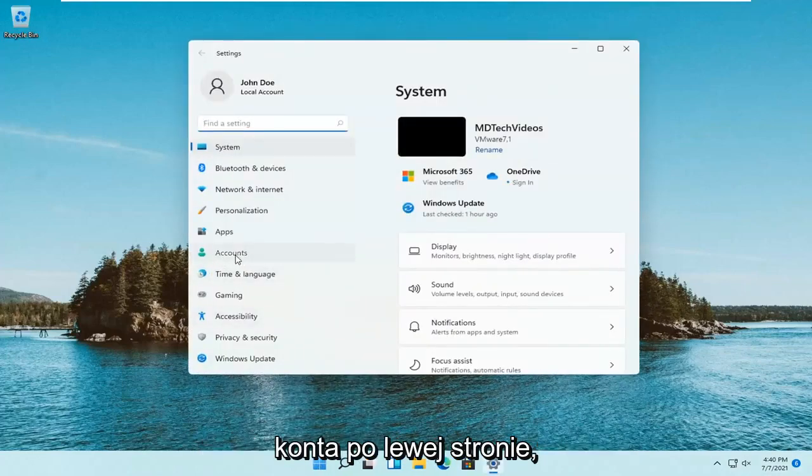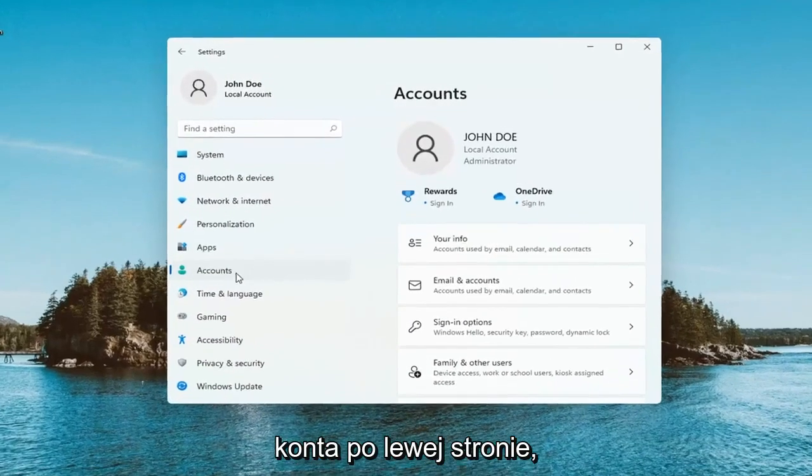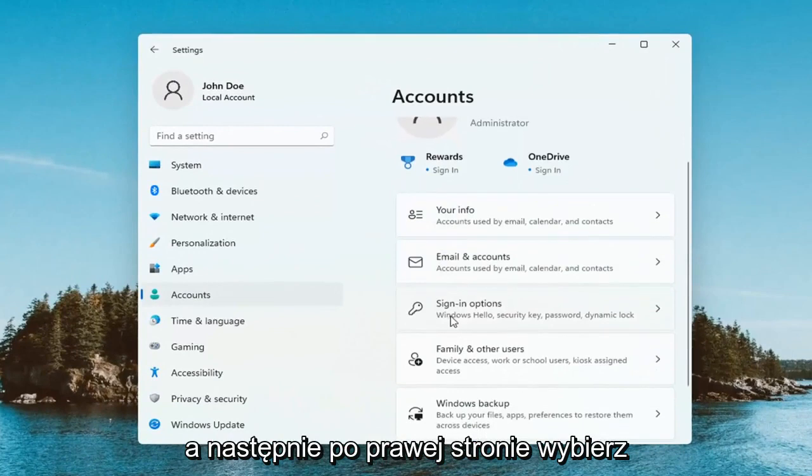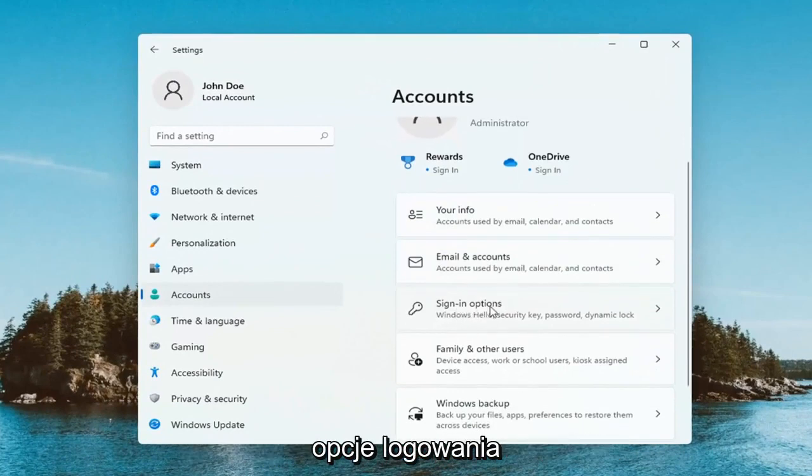Select Accounts on the left side, and then on the right side, select Sign In Options.